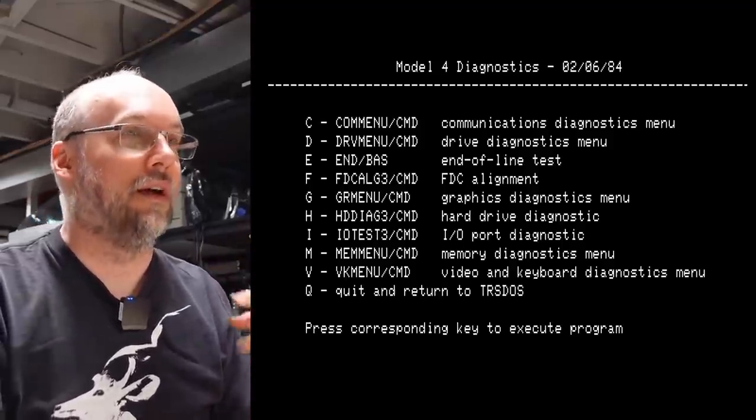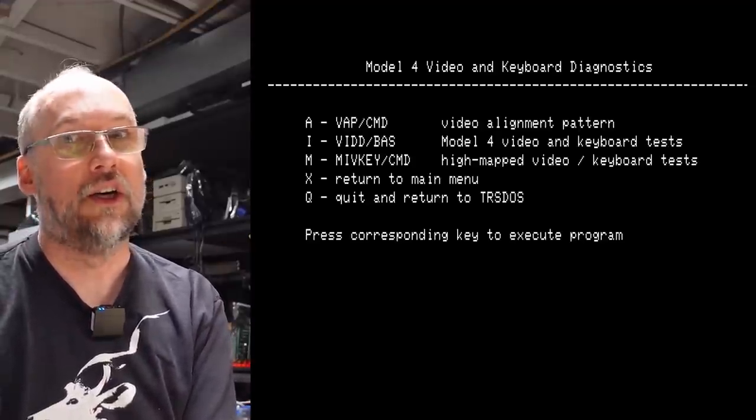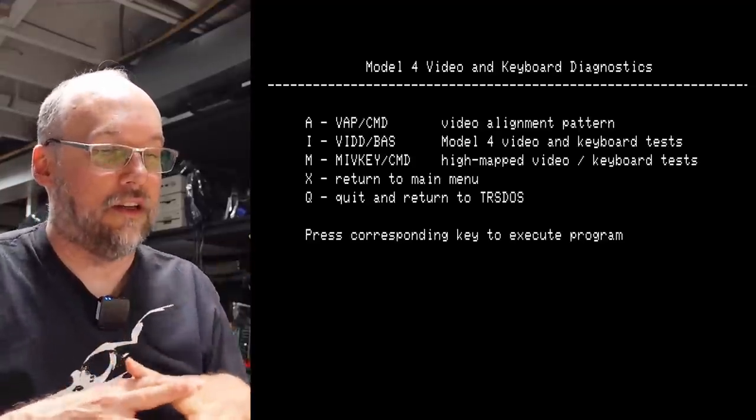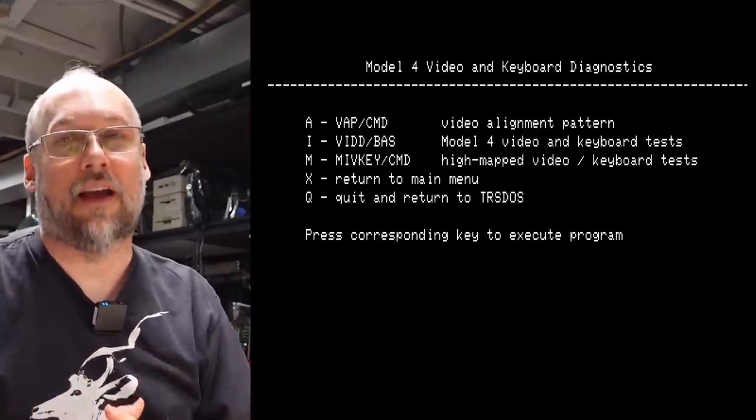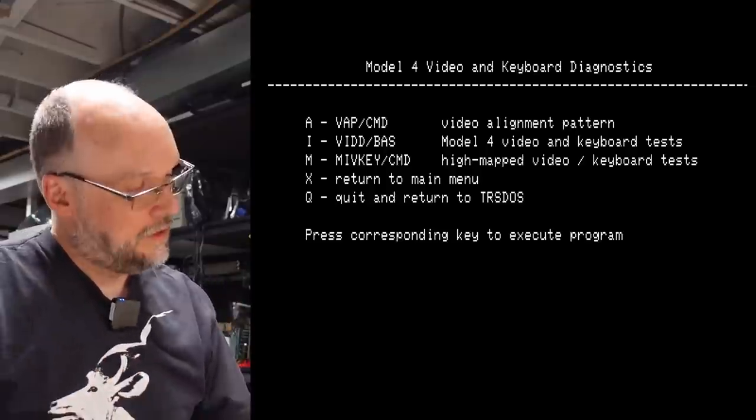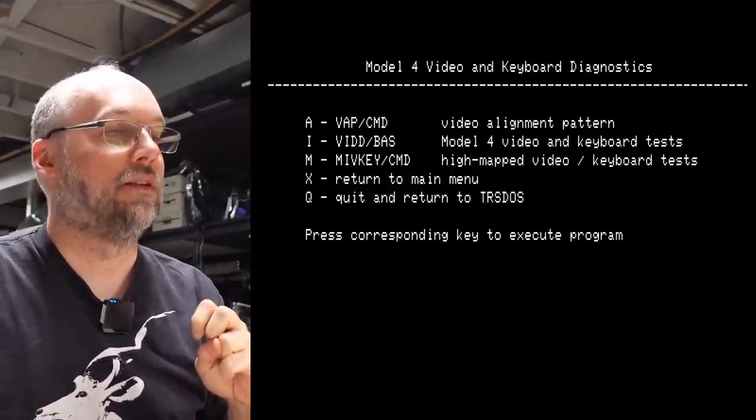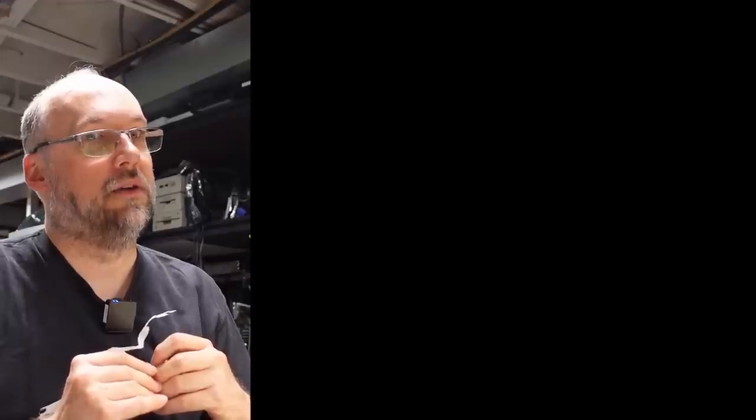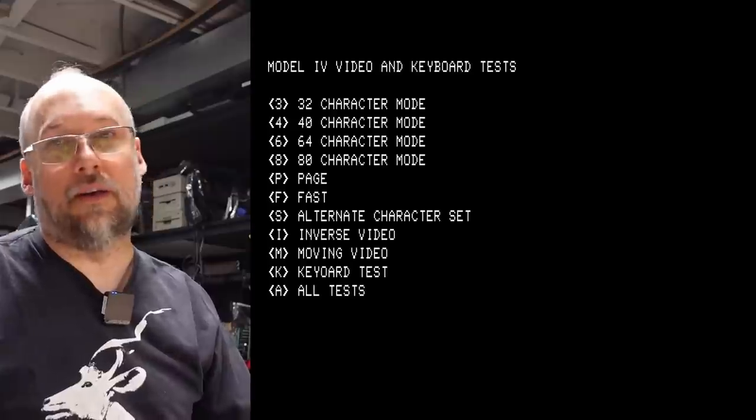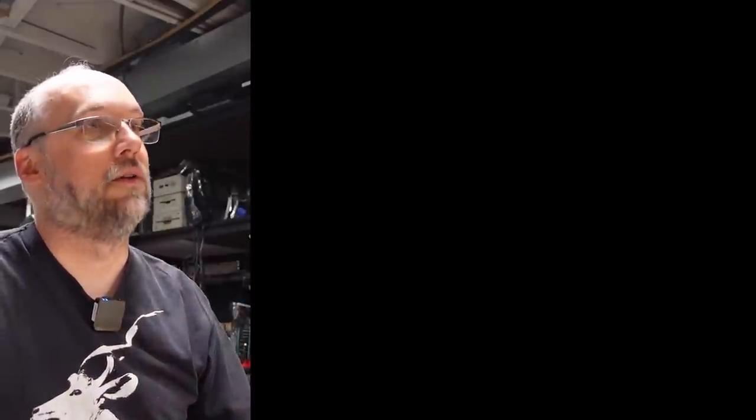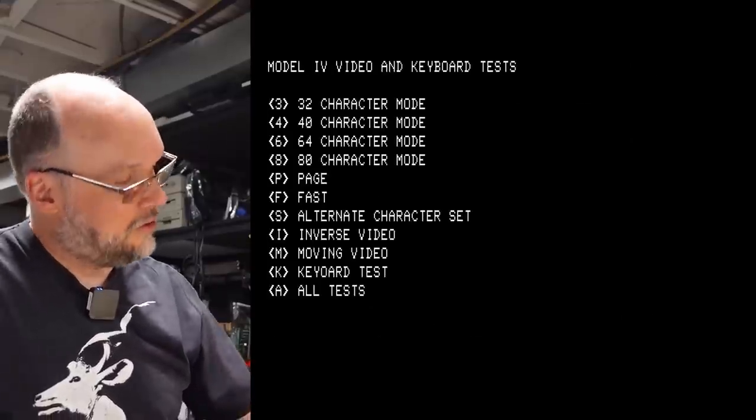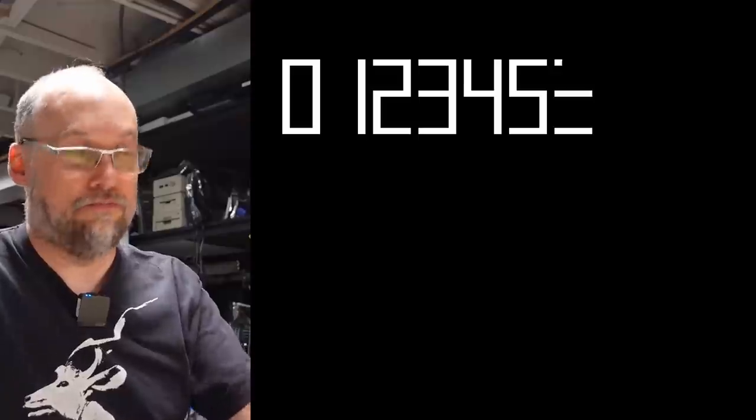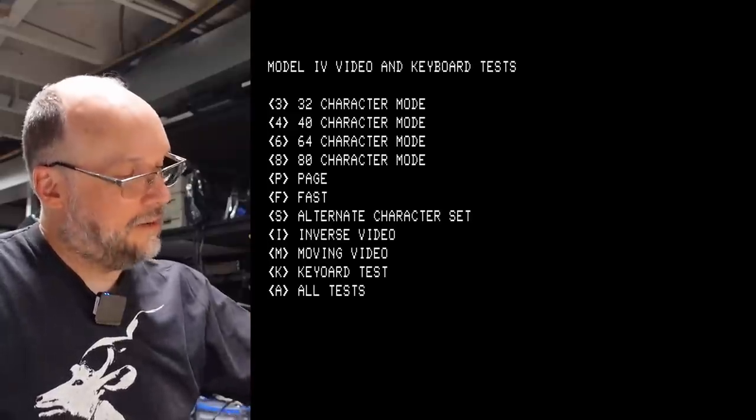All right, I'm going to reset this machine. Memory test diagnostics, we know that doesn't work. Let's do the video test one. Let's see if I can make this go into 80 columns mode, because that's certainly one of the key characteristics of running Model 4 software. So we're going to push I for Model 4 video and keyboard tests. A little bit of a black screen. Did it freeze already? Oh, there we go. Okay, cool. Let's start with number three, 32 character mode. We're in 64 column mode right now. All right, this looks okay. And then 6 for 64 character mode, we know this is working. Here's the test - I'm going to push 8 for 80 column mode. And that's it. The system has frozen. Well, it appears to have frozen at least.